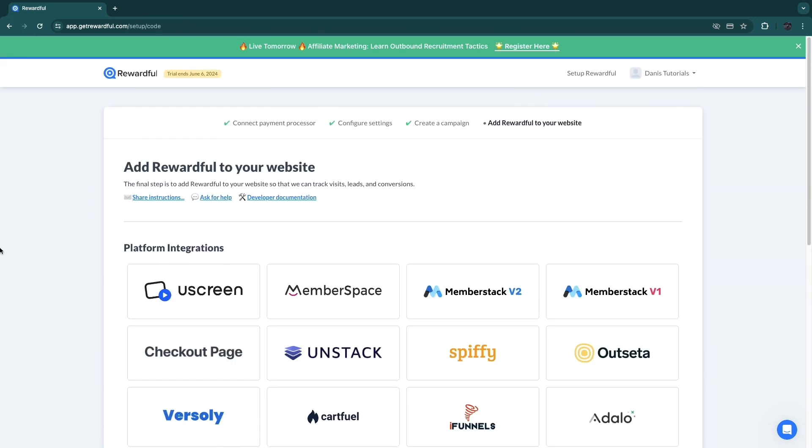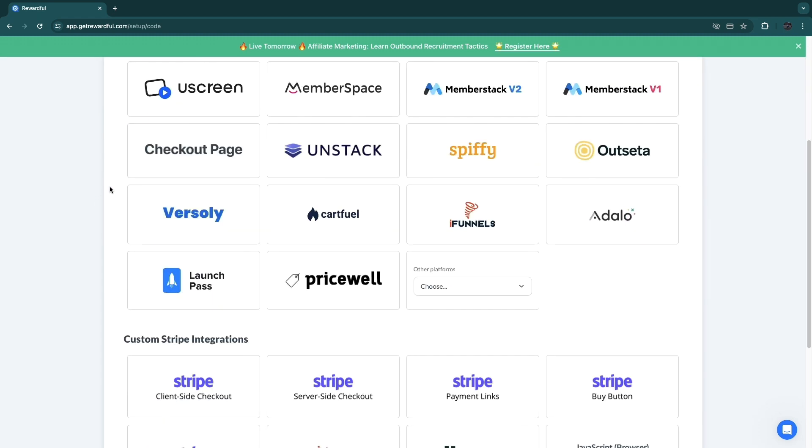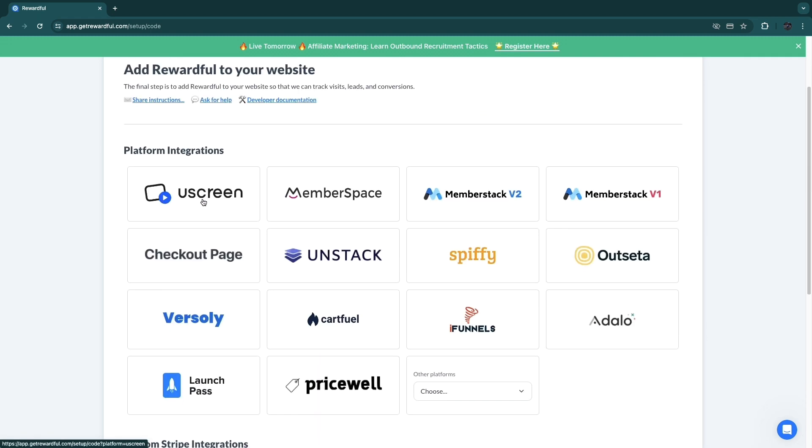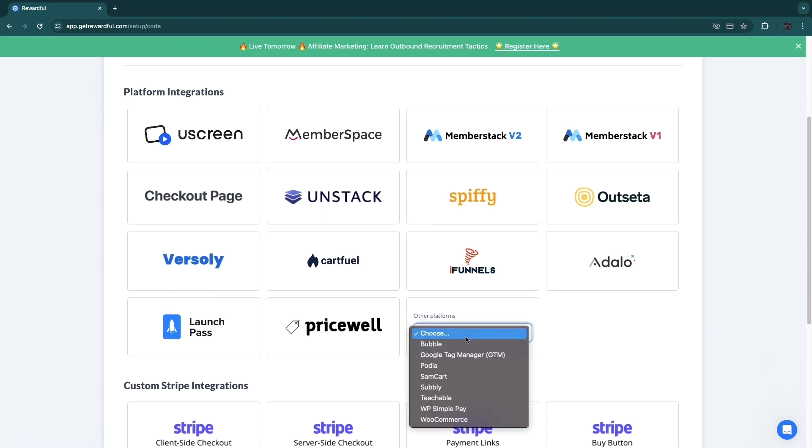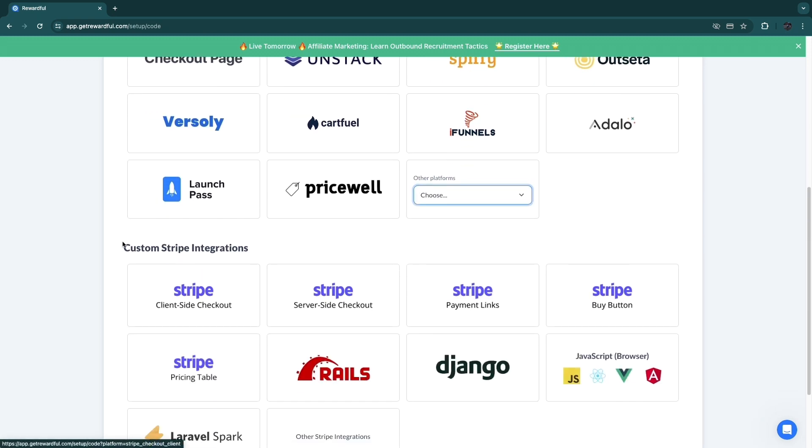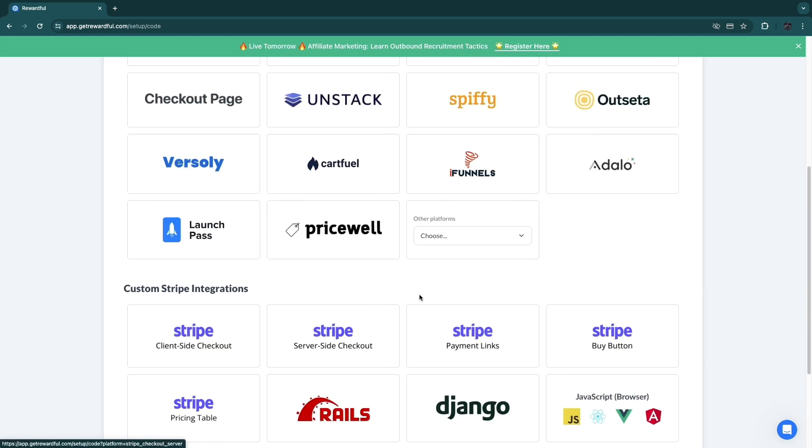Now next up, you want to go and add Rewardful to your website. So this is the final step. Now here are all of its platform integrations, so you can see those right here. They have Uscreen, MemberSpace, MemberStack, Spiffy, Unstack, and a bunch of them right here. They also have other platforms: WooCommerce, Teachable, Supli, Samcart, Podia, and some more. Then here they have custom Stripe integrations.